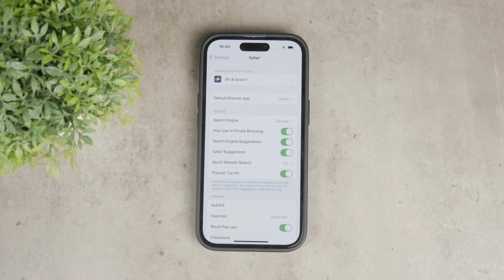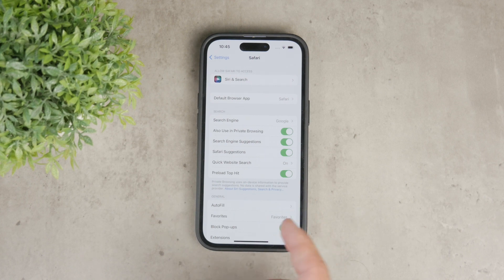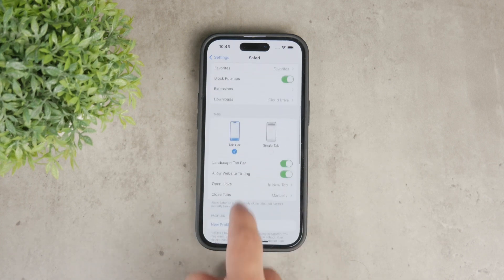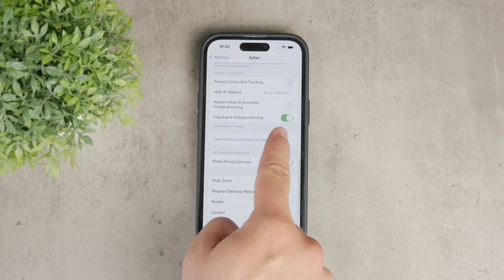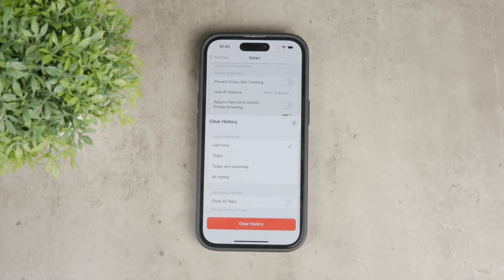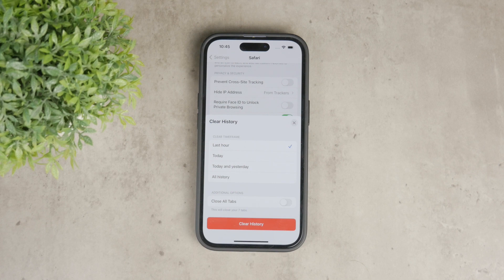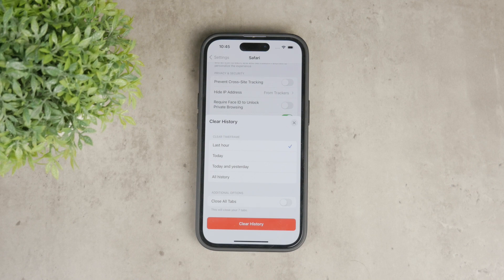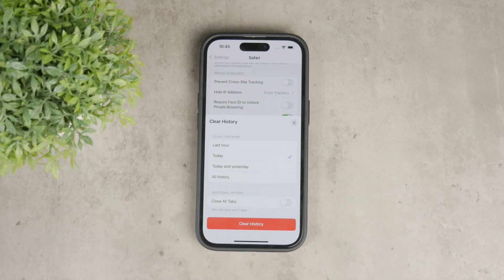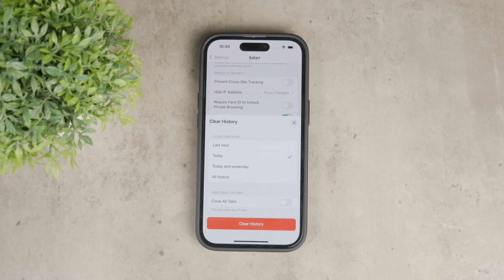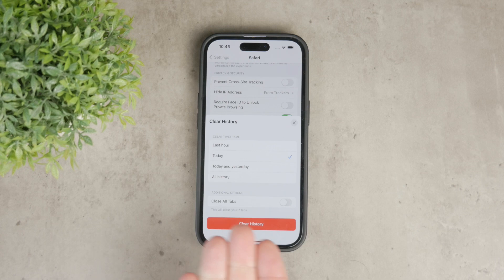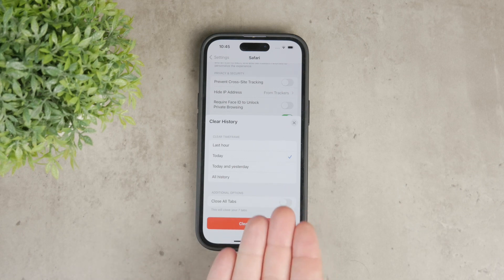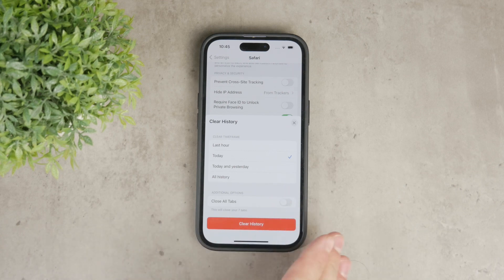Once you're in the Safari settings, you'll see an option labeled clear history and website data. This option is a quick way to remove all your browsing history, cookies and website data for every site you have visited. However, it's important to note that this will delete all data, not just for specific sites. So you can of course pick the period for which you want to delete them but in that period it's going to delete everything.